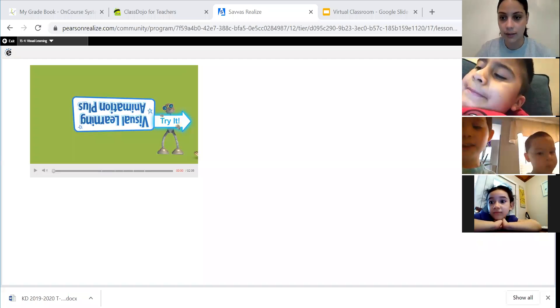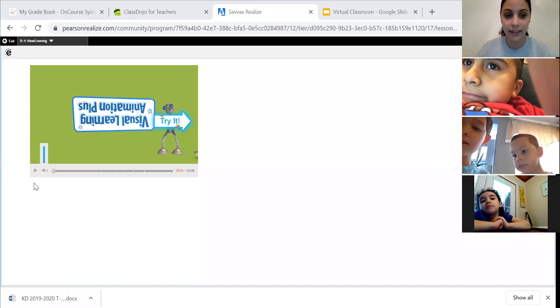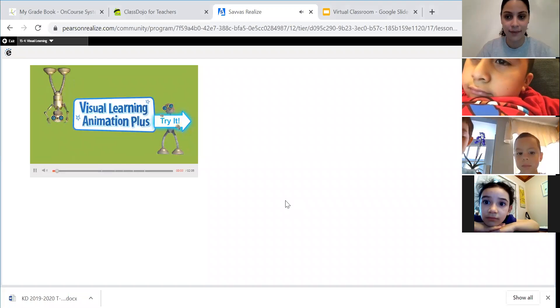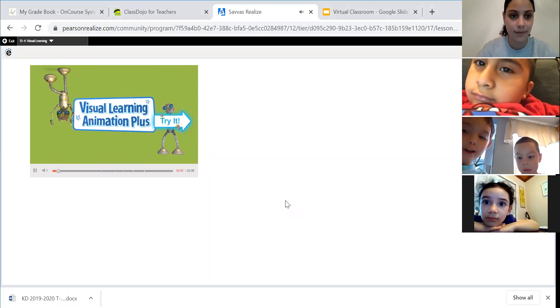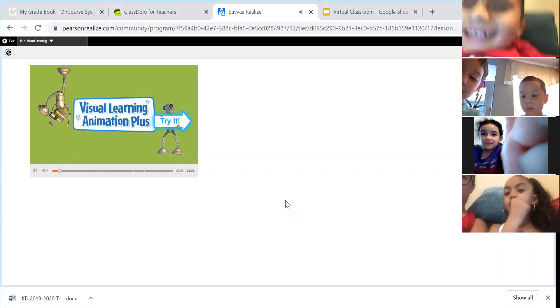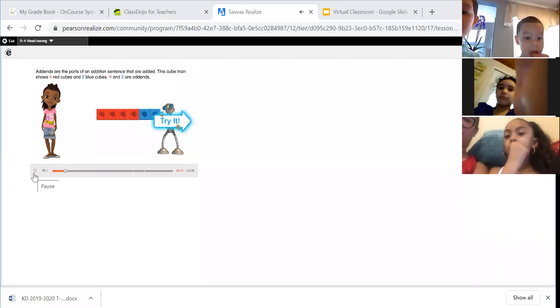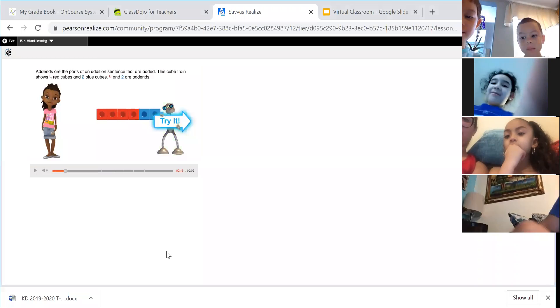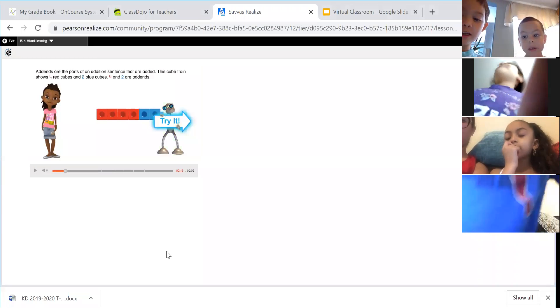I'm going to share my screen. We are doing addition today. Addends are the parts of an addition equation that are added. Those are the two numbers that you put together. So it says that addends are the parts of the addition equation.